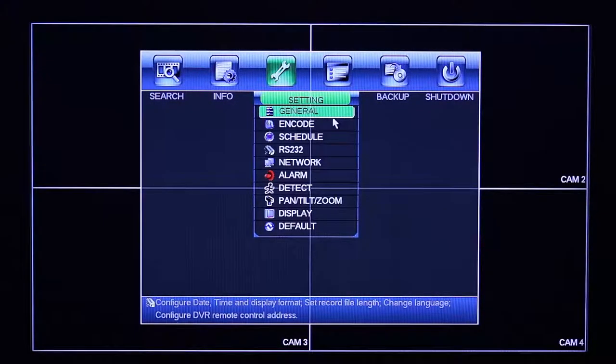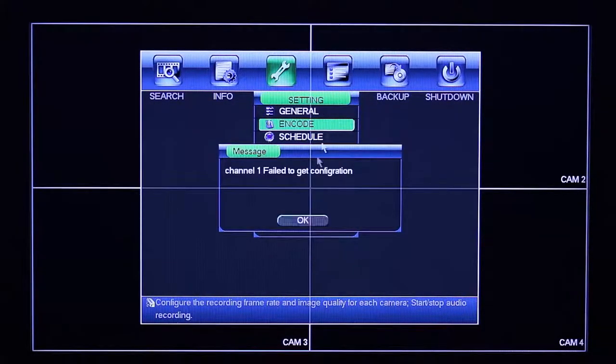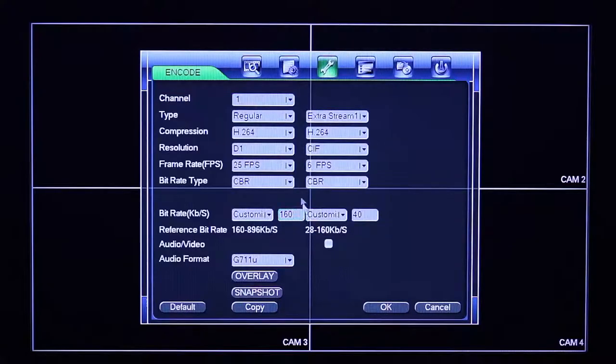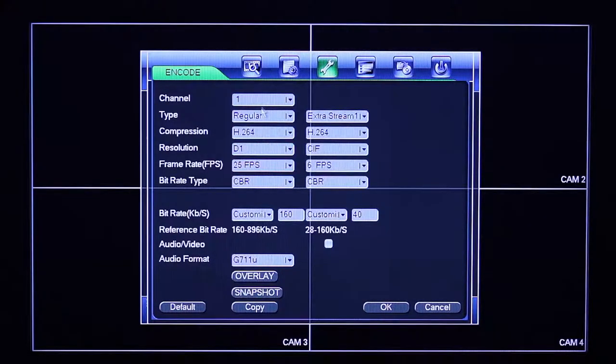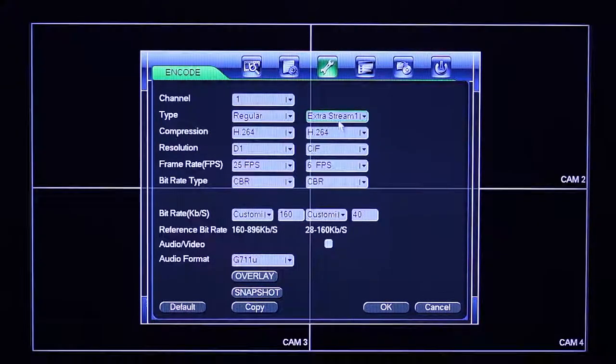You'll notice the encode setting has two columns. The first one on the left hand side is your regular stream — this is primarily what's recording to your hard drive. A good resolution on your analog systems would be D1, and your frame rate is basically whatever feels comfortable to your end user. Normally real time is around 20 frames per second, topping out at 30 frames per second on some recorders, or 7.5 on others.